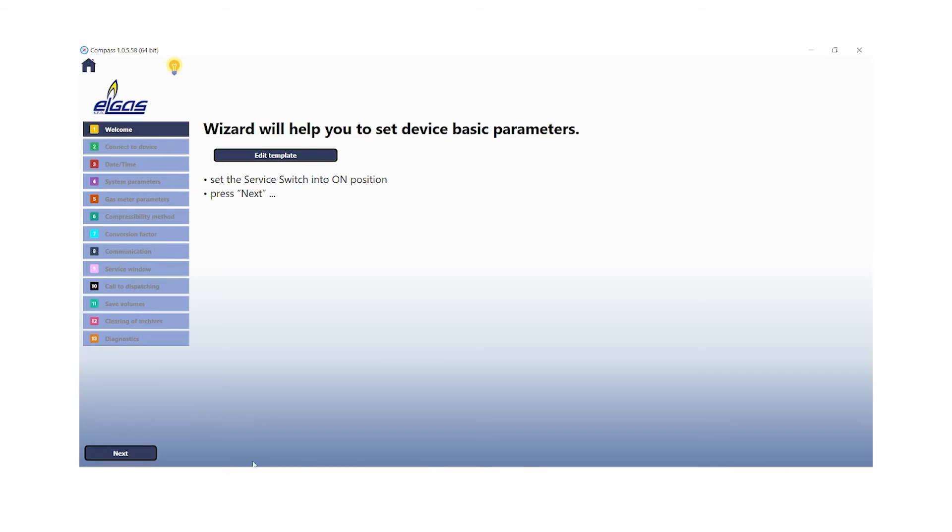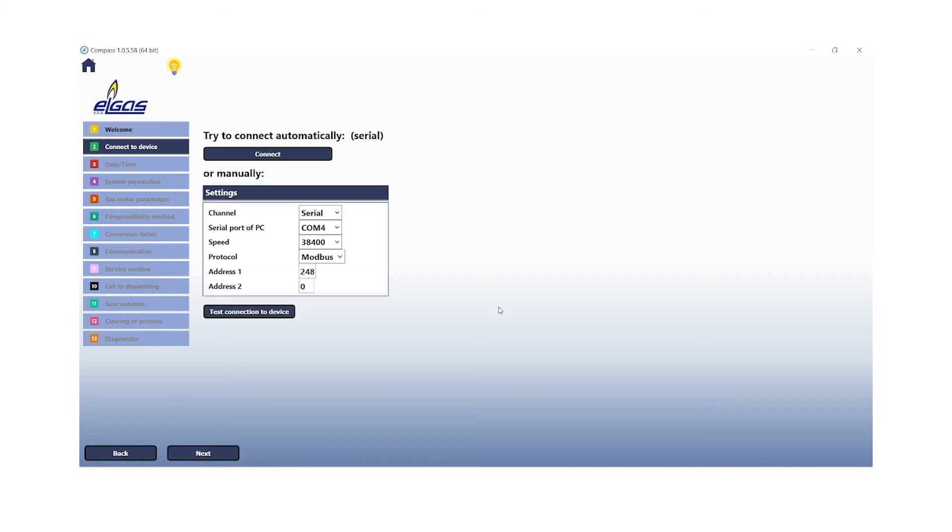Please note, in the commissioning assistant in this Compass software, we will skip several steps because they have no functionality in the communication between the FlowSig 500 and datcom. The second step is connection to the device by clicking the connect button at the top.